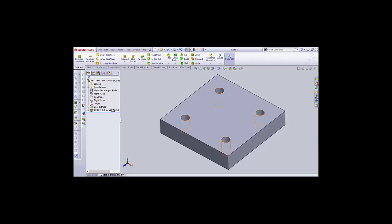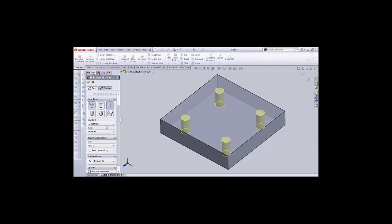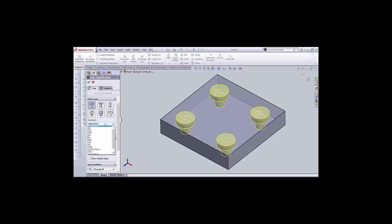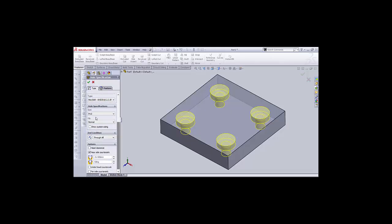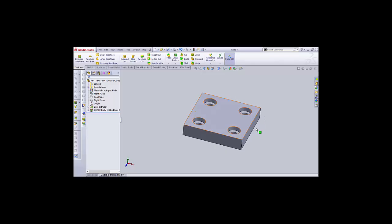Select Edit Feature, then select Counterbore. It asks for size — select Metric, Bolt Type: Cap Screw, and let's select Hex Bolt. For the size, select M10, Fit: Normal, and End Condition: Through All. Click OK. Now you can see the drill holes have been converted into counterbores. The Hole Wizard feature is now complete.